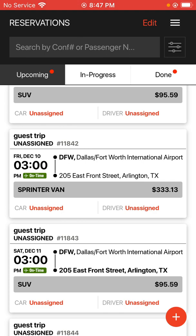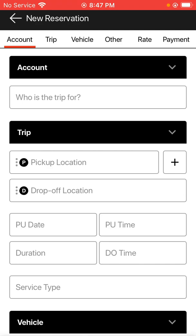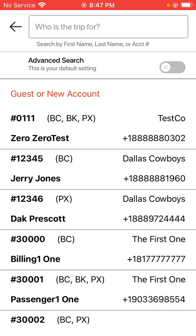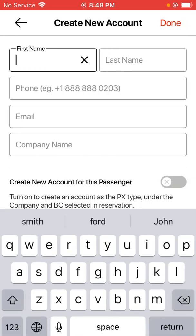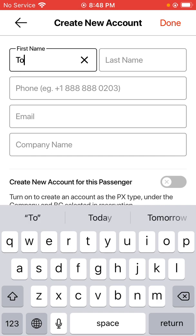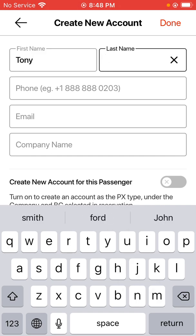At this point, we're going to go over how to make an account under a company for a corporate structure. Click on the same orange plus in the bottom right-hand corner to bring up the new reservation form and tap on the same 'who is this trip for' blank. Since this is a new person I'm entering in for this company, I'm going to tap on the option for guest or new account again and proceed to enter in this person's information for this company.